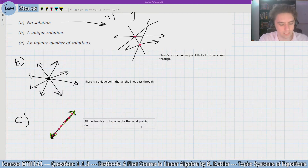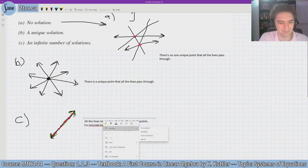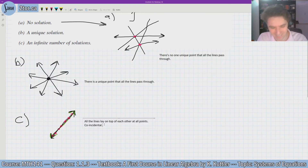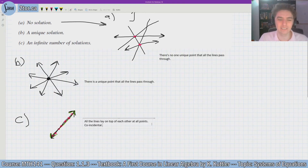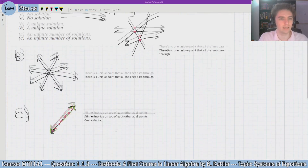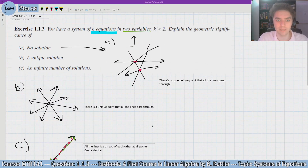Another word for this is coincidental — or more precisely, the lines are coincident. So all the lines lay on top of each other, and that's the geometric significance of an infinite number of solutions. Okay, so that wraps up this question. Thank you so much for watching. Have a nice day.